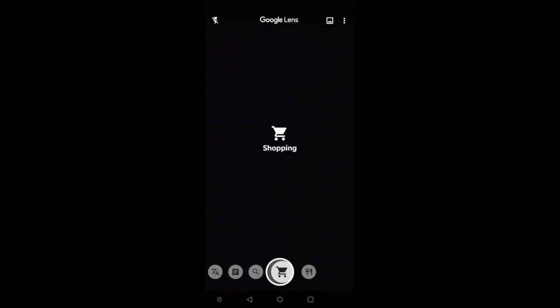Now let us see the next option: Shopping. This is my favorite one. Point your lens at any object and you will be shown various e-commerce sites where this object is sold. This is the shopping option.